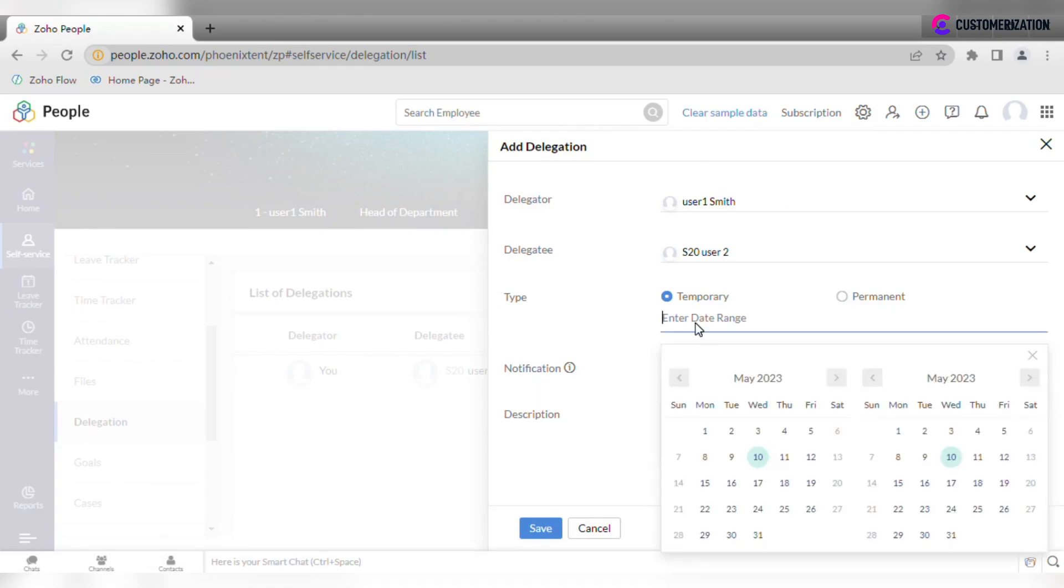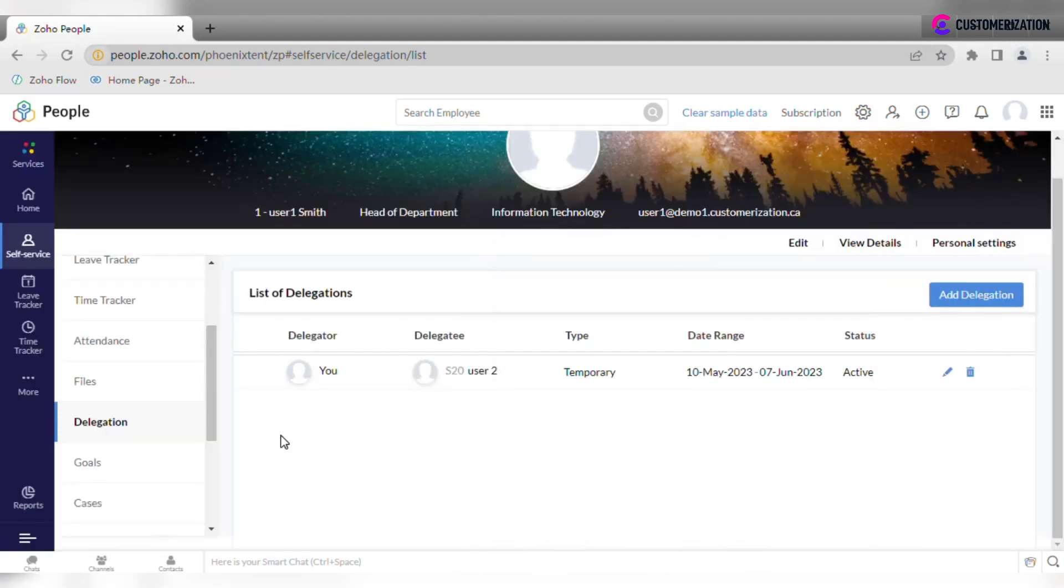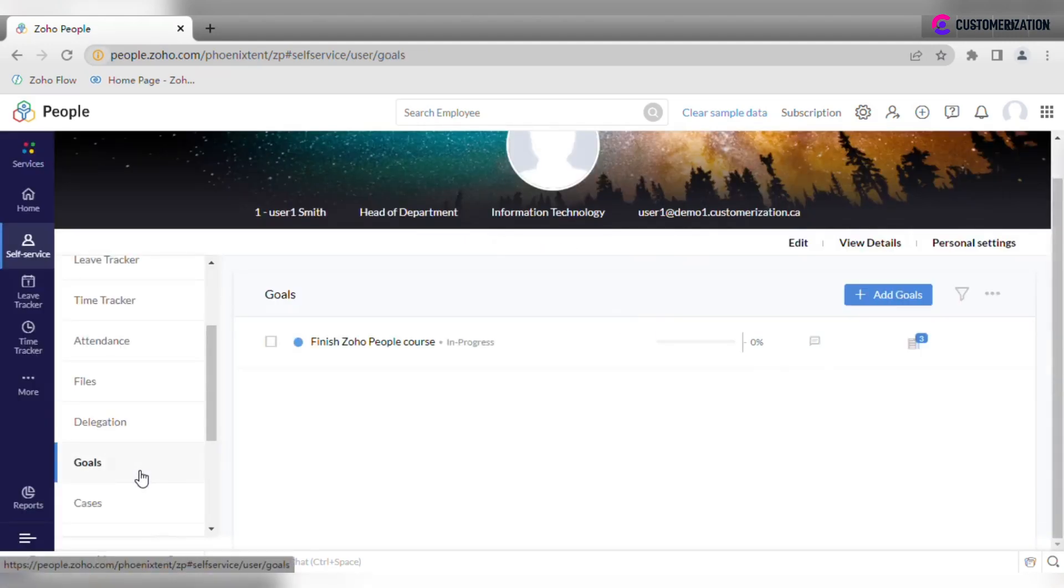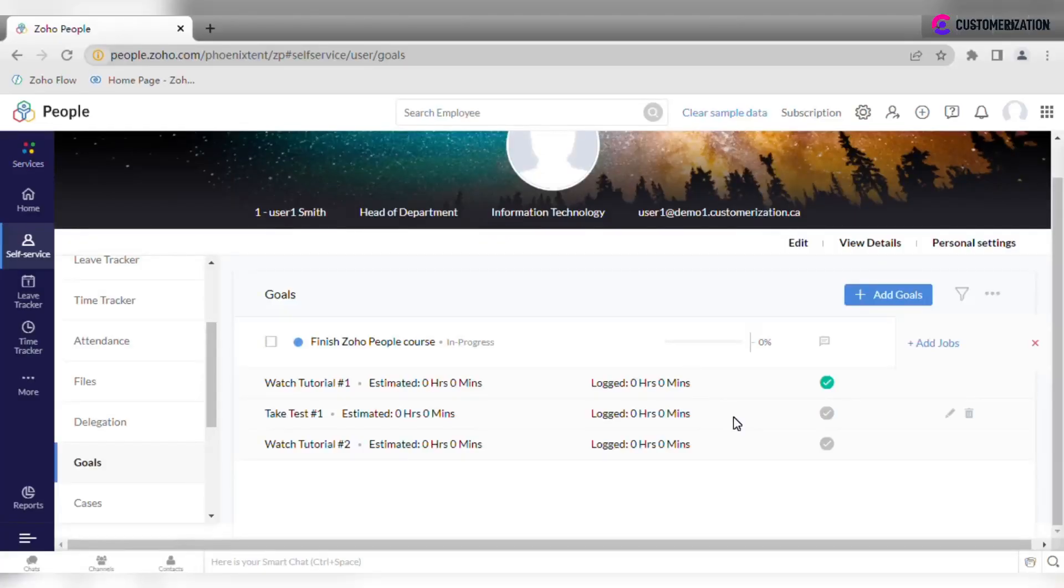Set goals and track their progress in goals. Associate jobs with a particular goal from the list of existing jobs or create a new one. After the job is completed, change its status by clicking on the icon.